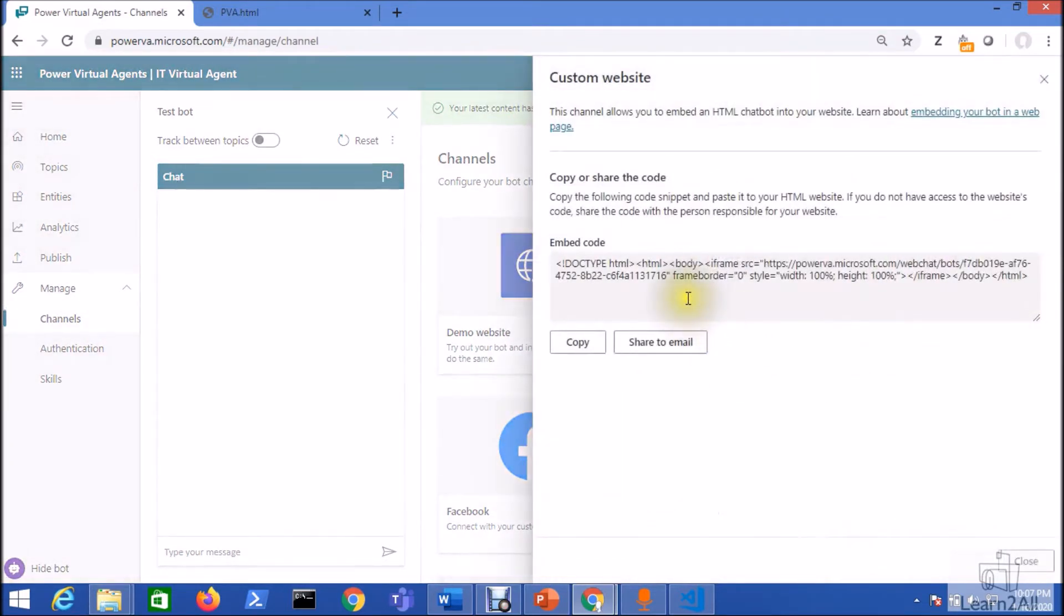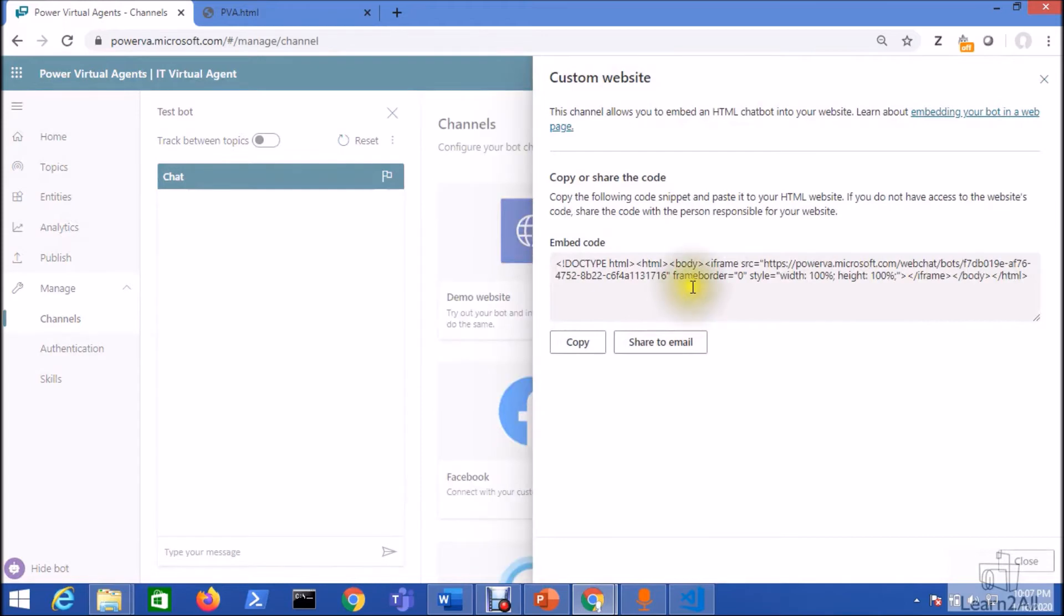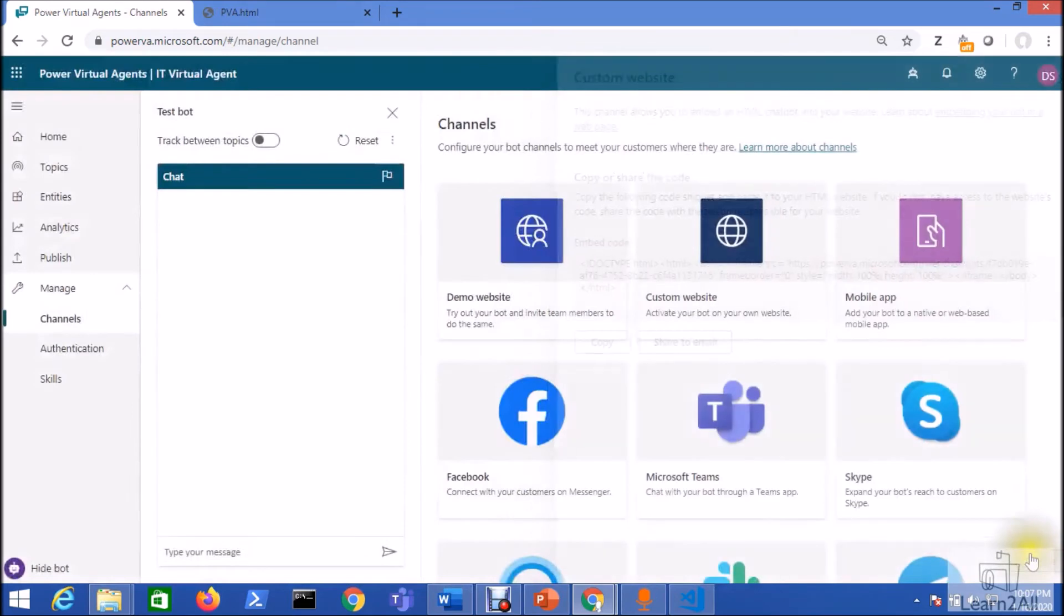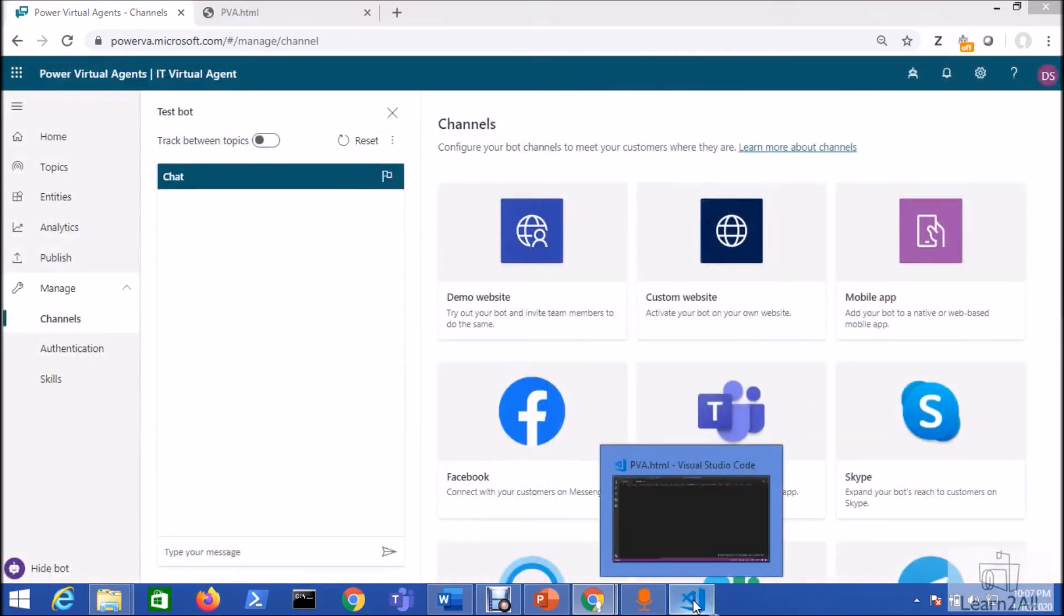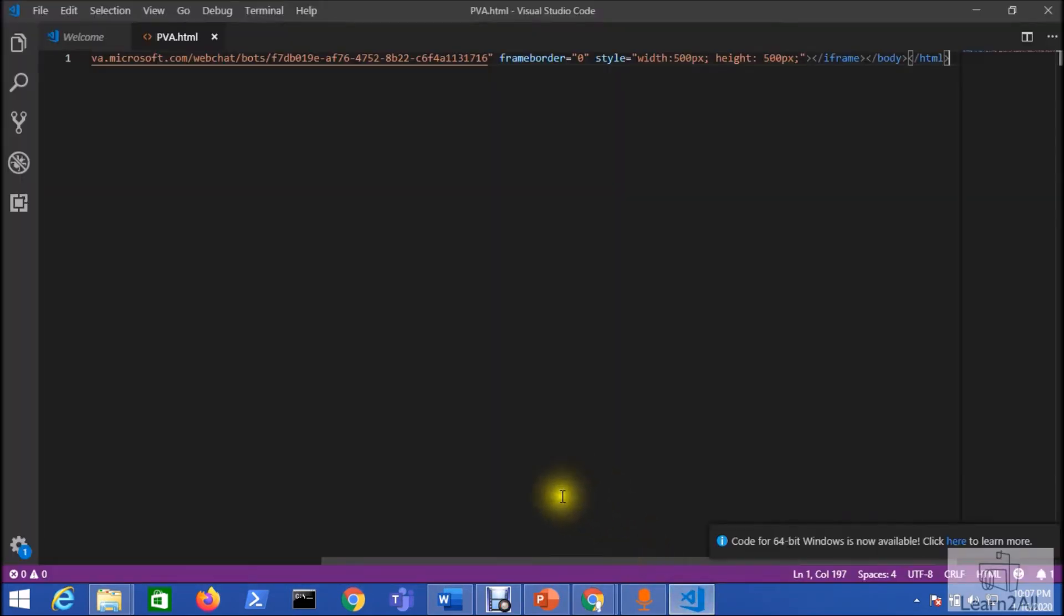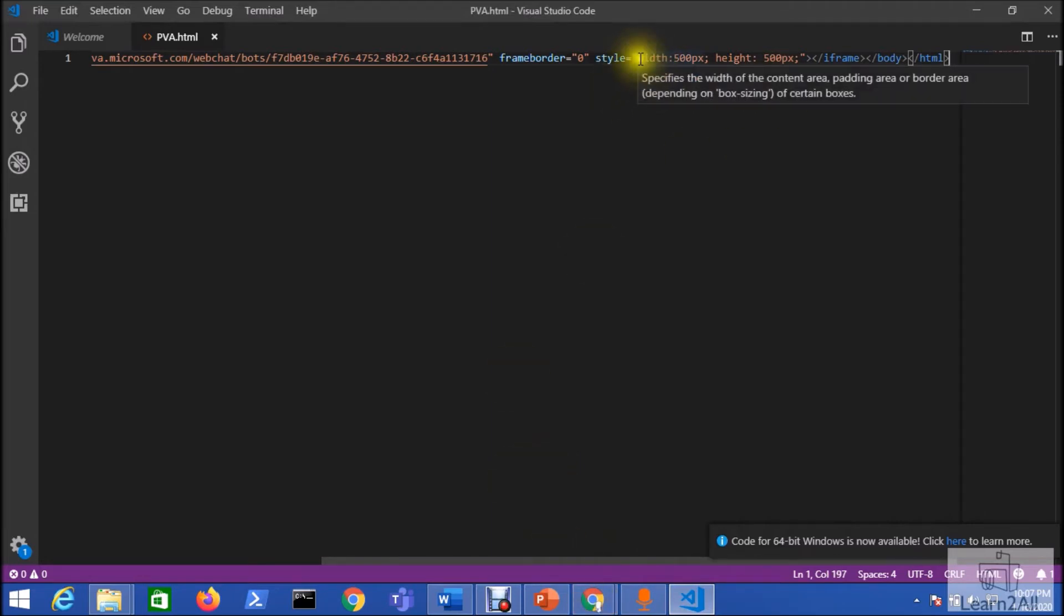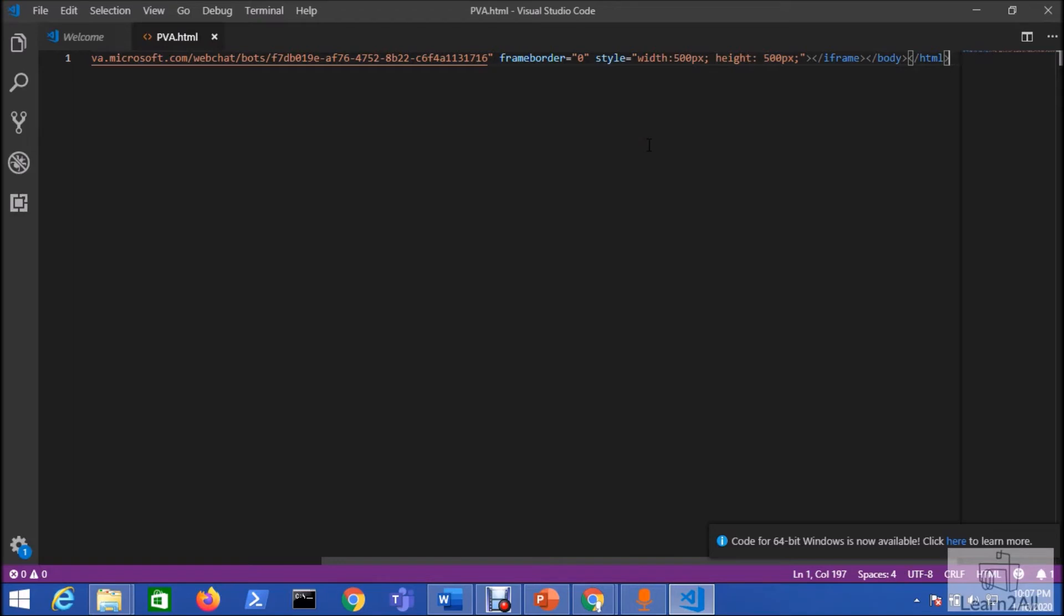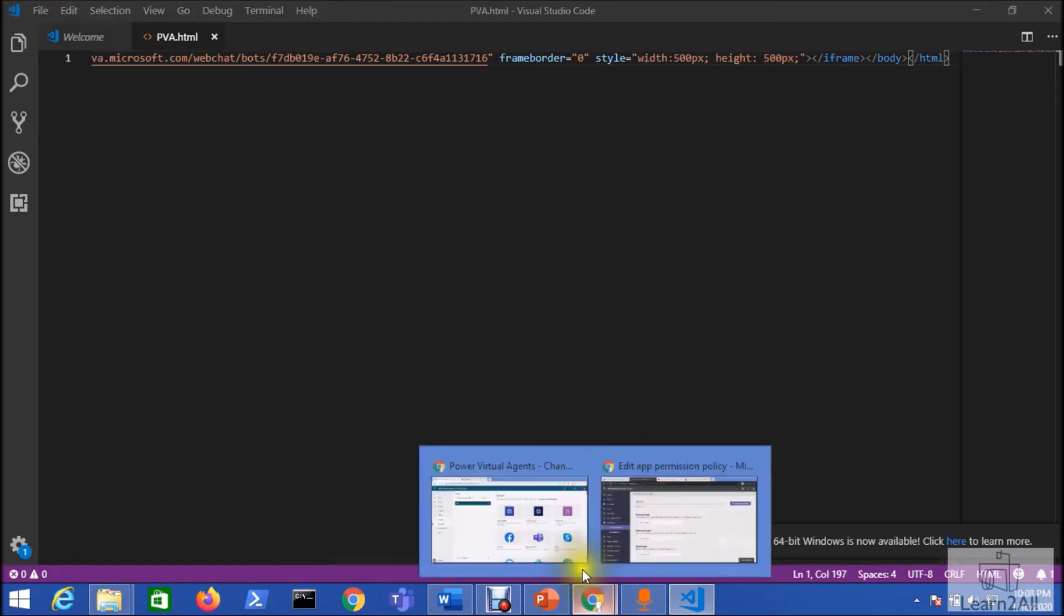Now here you can see some embedded code is available. Just copy that embedded code and now create one HTML file. I already created one HTML file and I just pasted the same code. I only modified one change. I just provided width and height as per my convenience. Now just save the page and let's run the page.